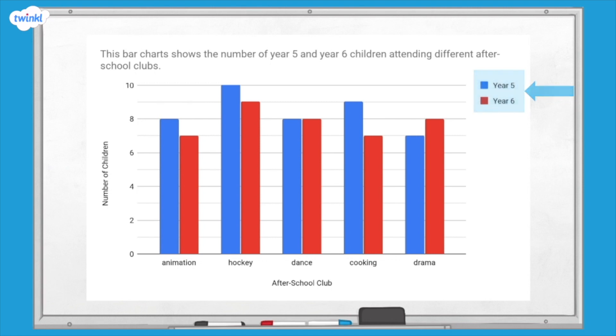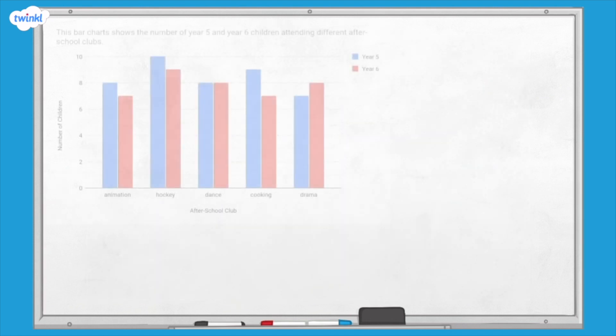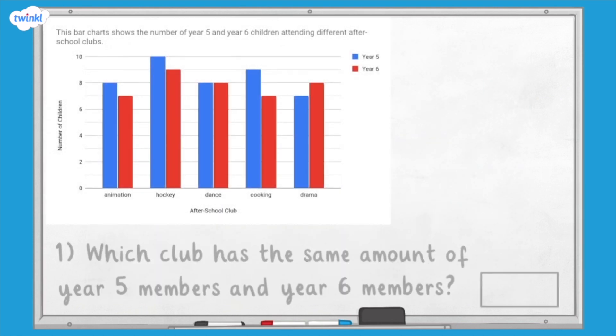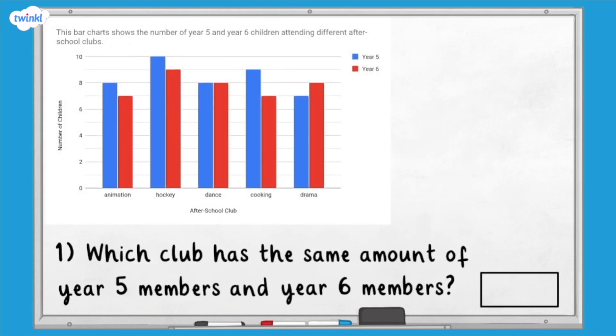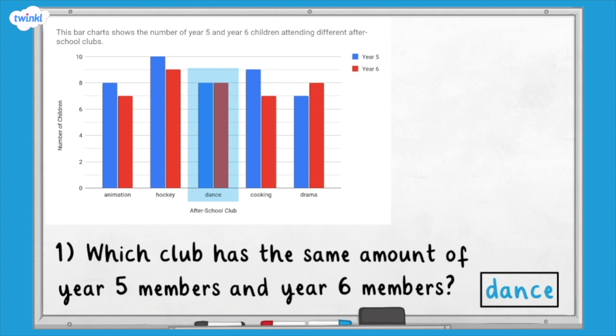Let's use this bar chart to answer some questions. Question one: which club has the same amount of year five members and year six members? We can answer this by looking at and comparing the blue bars and the red bars in each category. The blue and red bars for dance are the same height. Therefore, dance club has the same number of year five members and year six members.